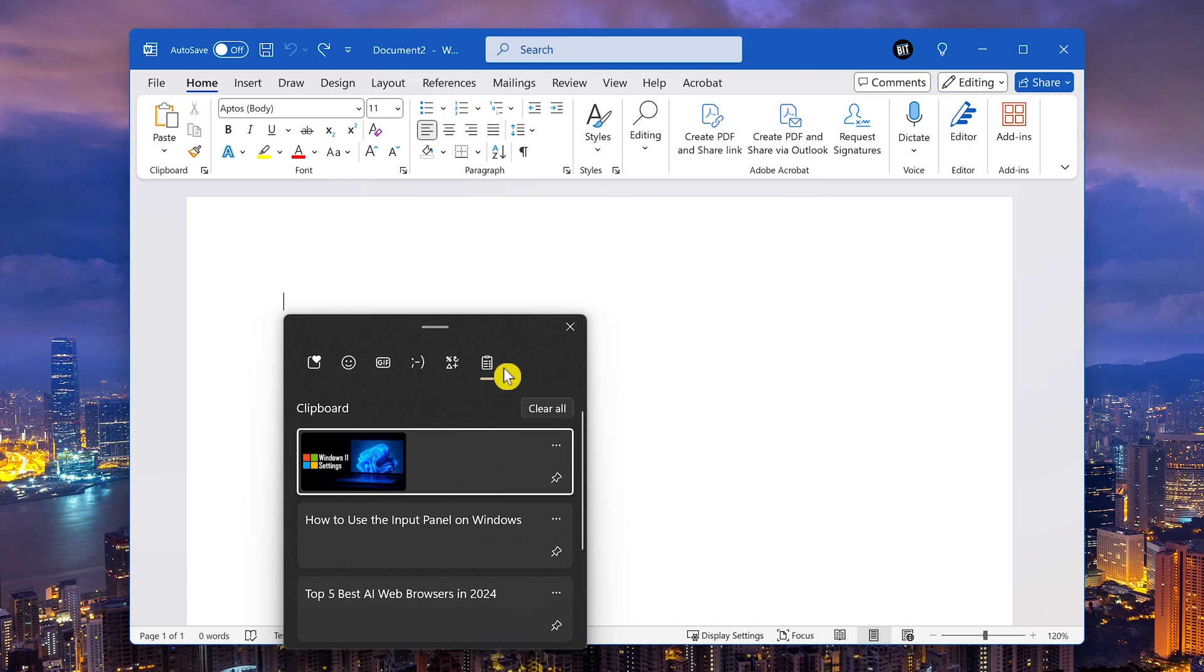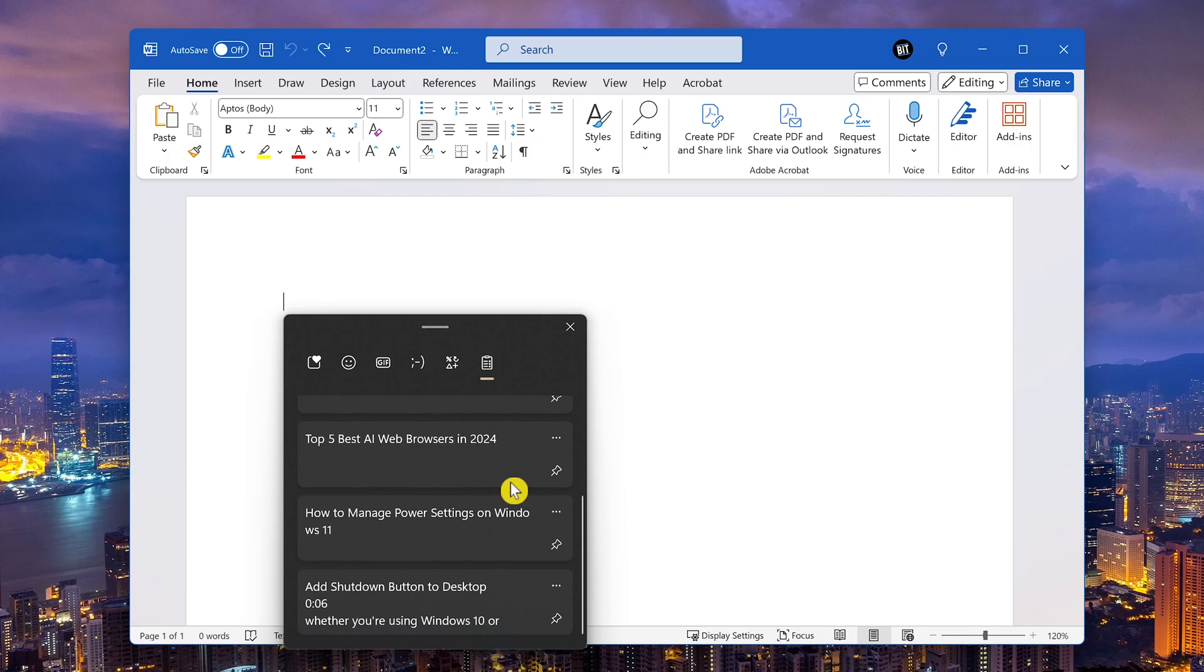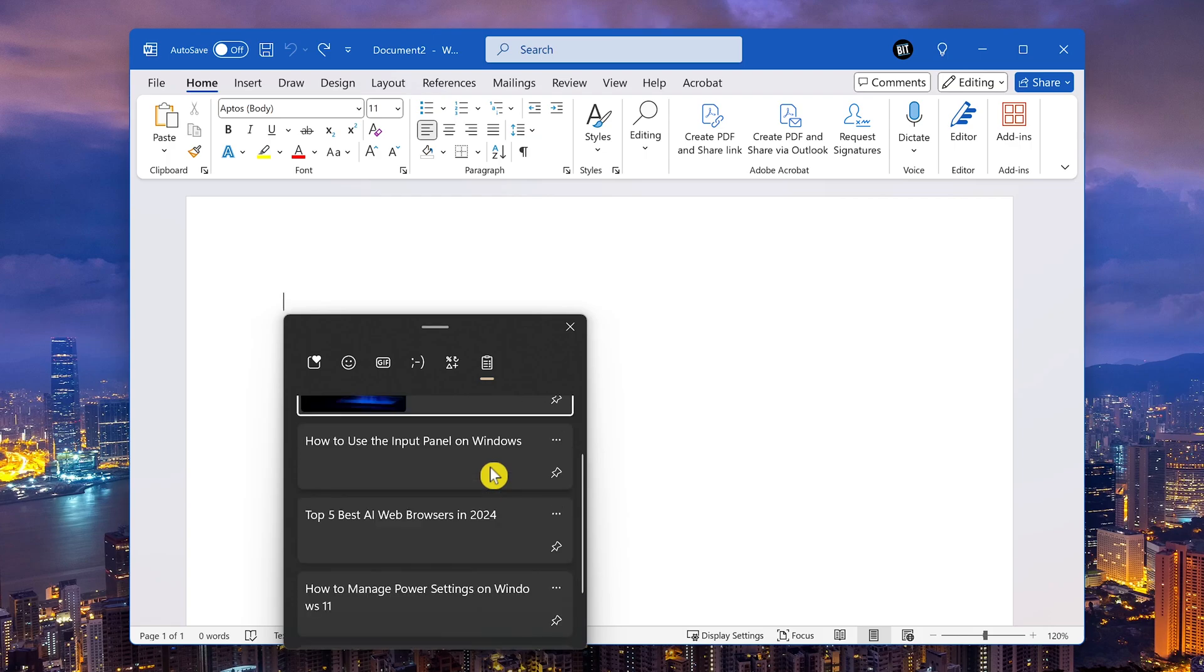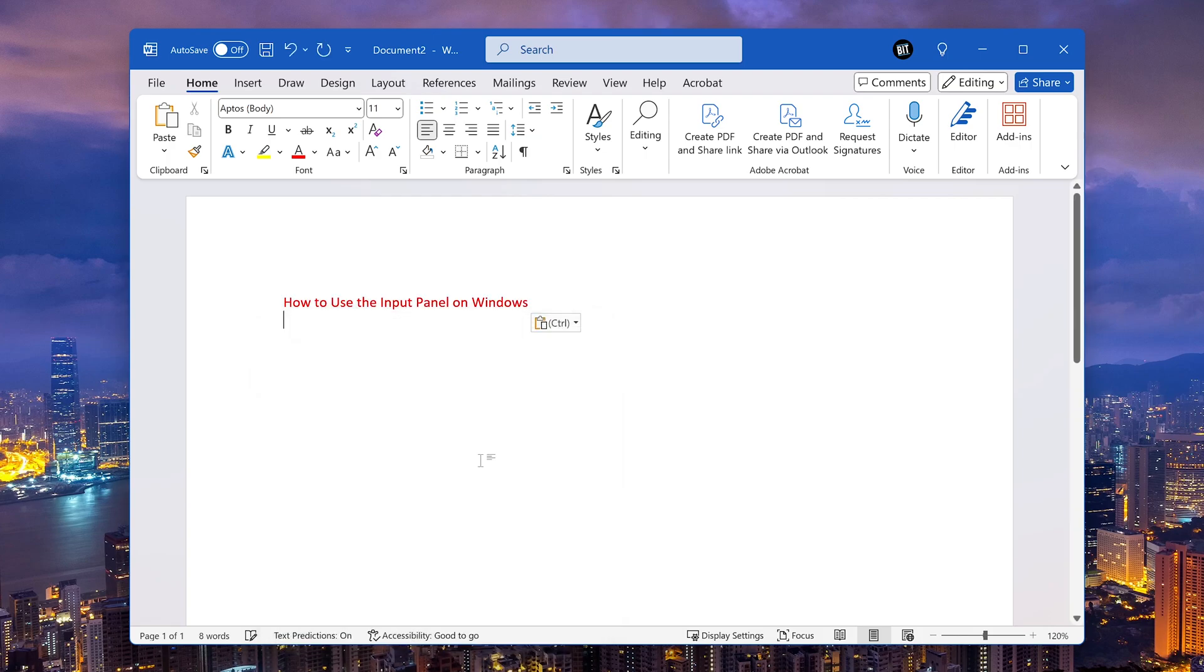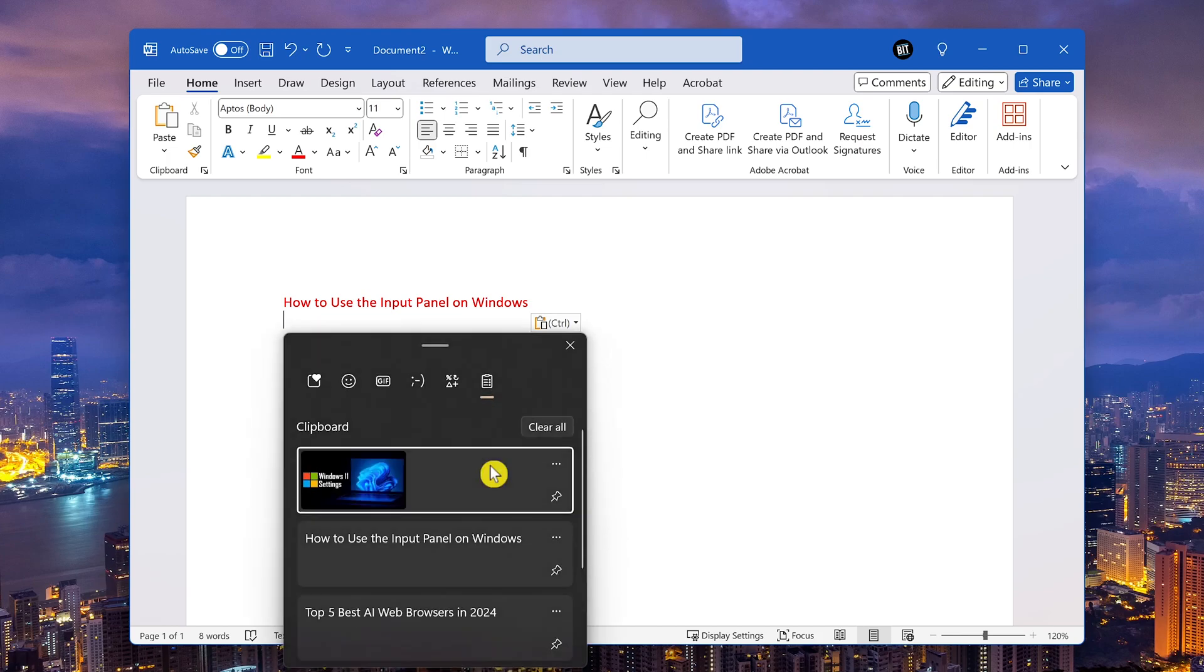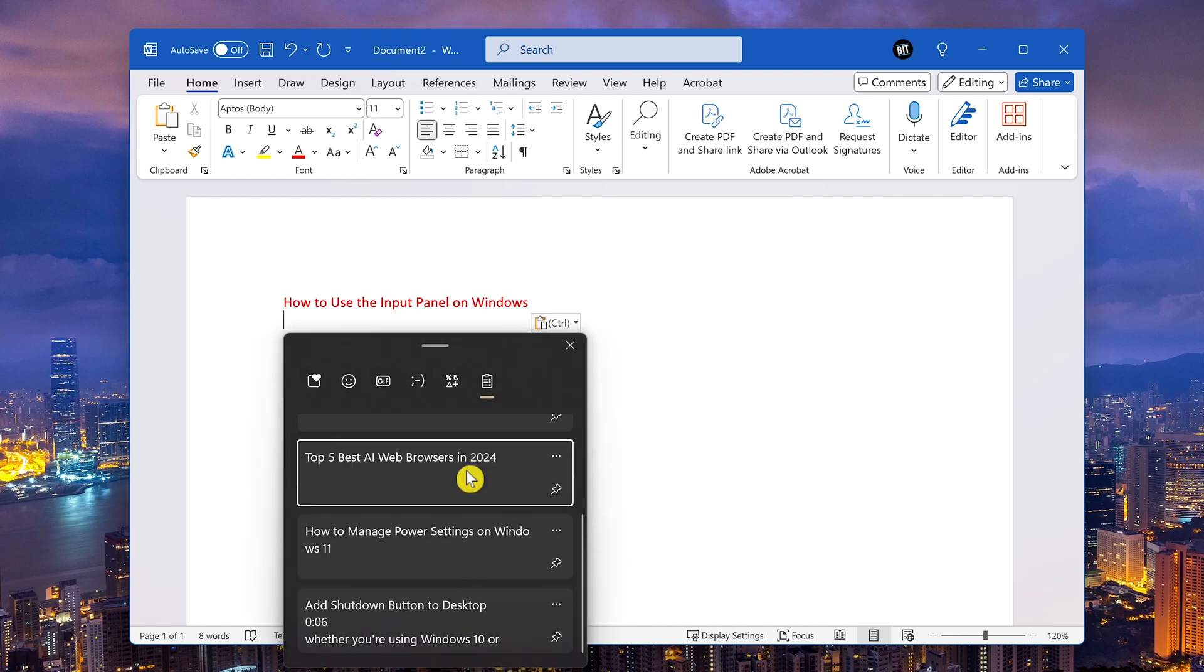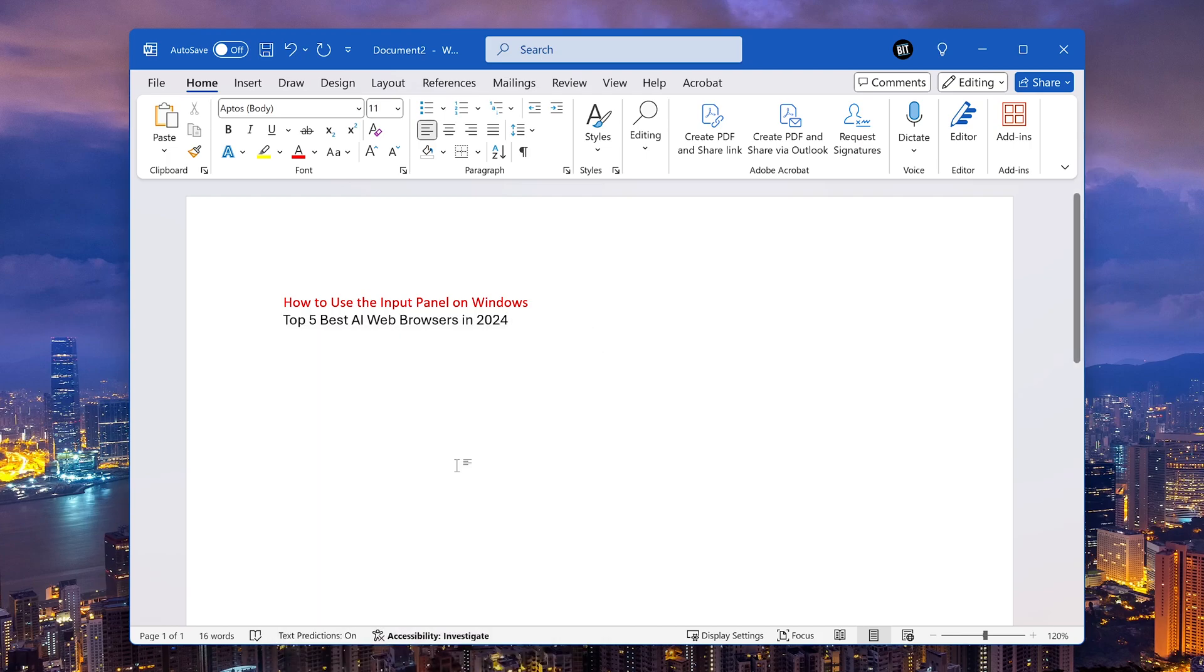For those times you forgot to paste something you had previously copied, you can now find it here in the clipboard history. Clicking on an entry in the clipboard history will paste it wherever you want it. Let's do another one. And so on and so forth. This has saved me on numerous occasions when I have forgotten to paste.